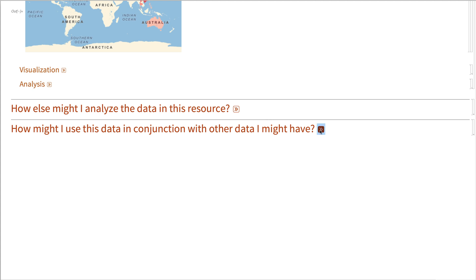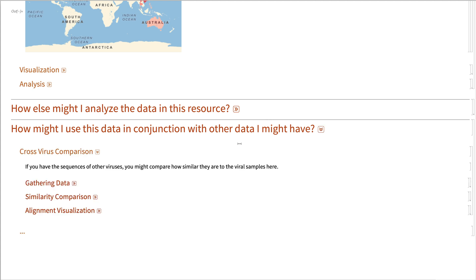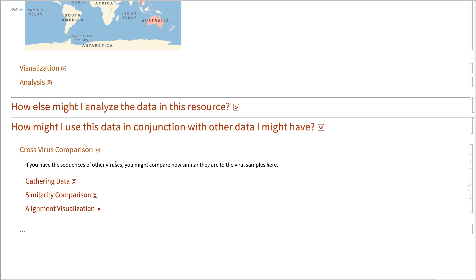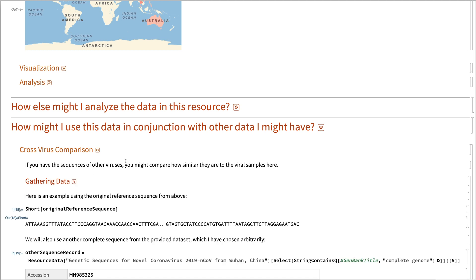This data is also very nice to use in conjunction with other data that you might have. For example, I'll show you here how to do some, if you have sequences of other viruses you're interested in, you could compare how similar they are to the samples here.